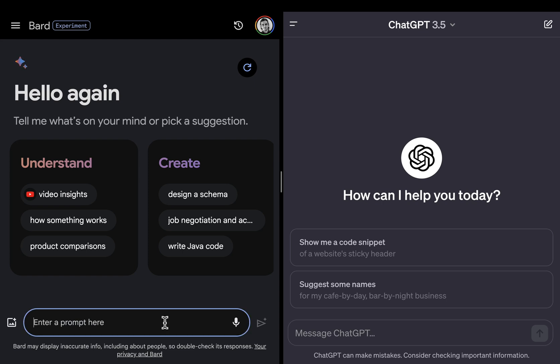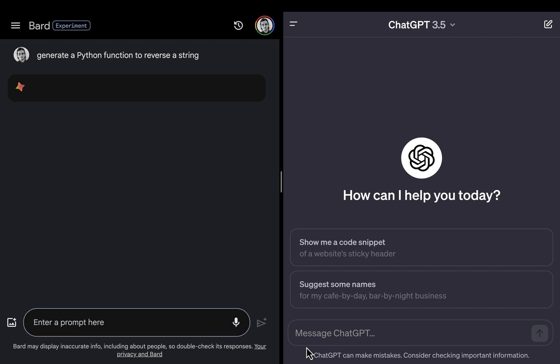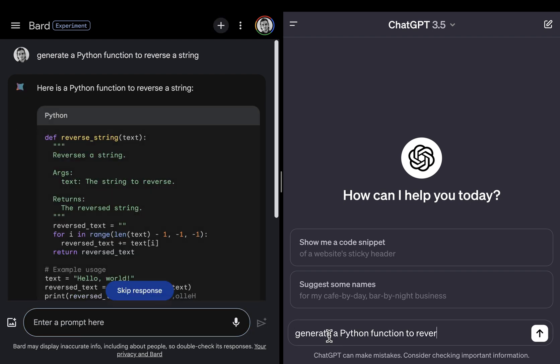Let's make a quick comparison between Bard with Gemini Pro and ChatGPT with GPT-3.5. I'll start with a coding question — I'm asking for a Python function to reverse a string.